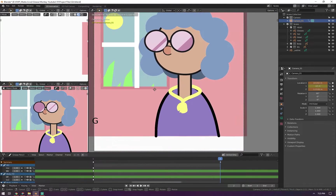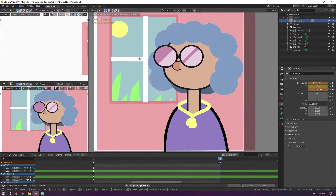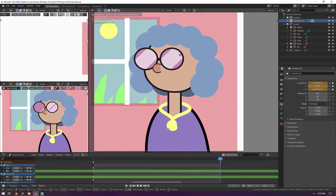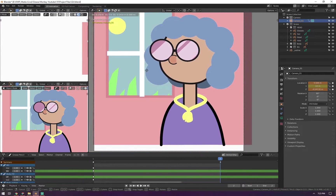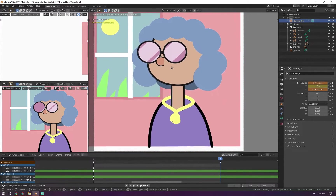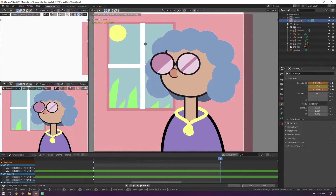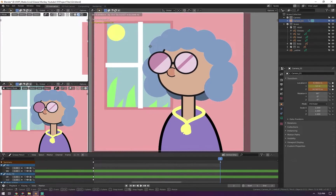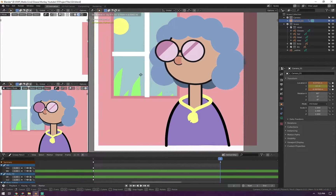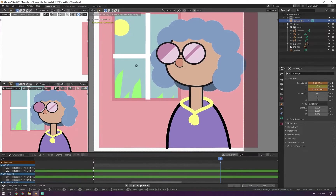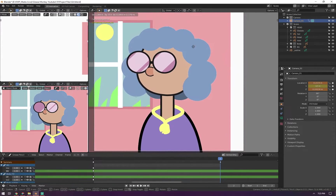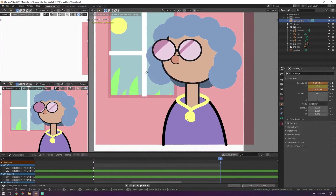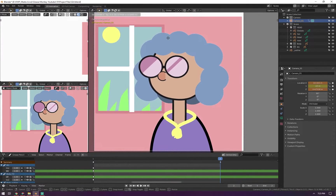Welcome back to another Grease Monkey tutorial. In this video I'm going to be covering some different features that the Grease Pencil has, like in the edit options, and just different useful tips and tricks. I got this little example image here with that reflection that I love so much and let's get started.